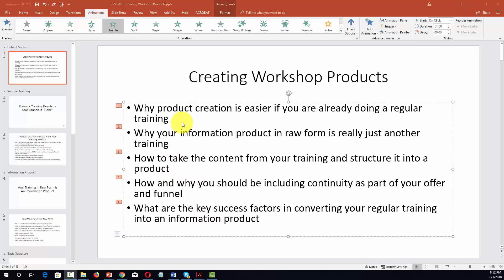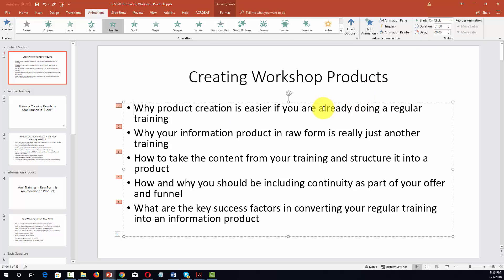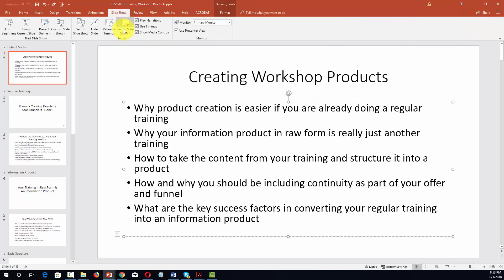Welcome back. When you are working with animations, typically you are going to talk through your points and advance the slide on the basis of a click. However, you can also set it so that it advances automatically. When you do this, you can go to the slideshow area and record your narrations. For example, if we go to the panel that says record slideshow and record from the current slide.